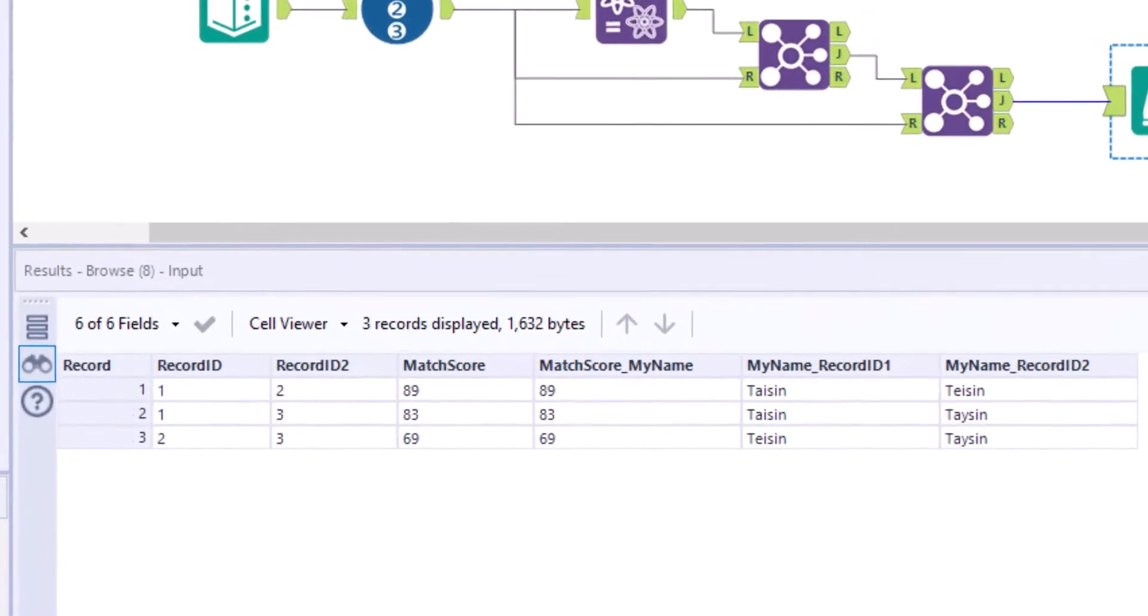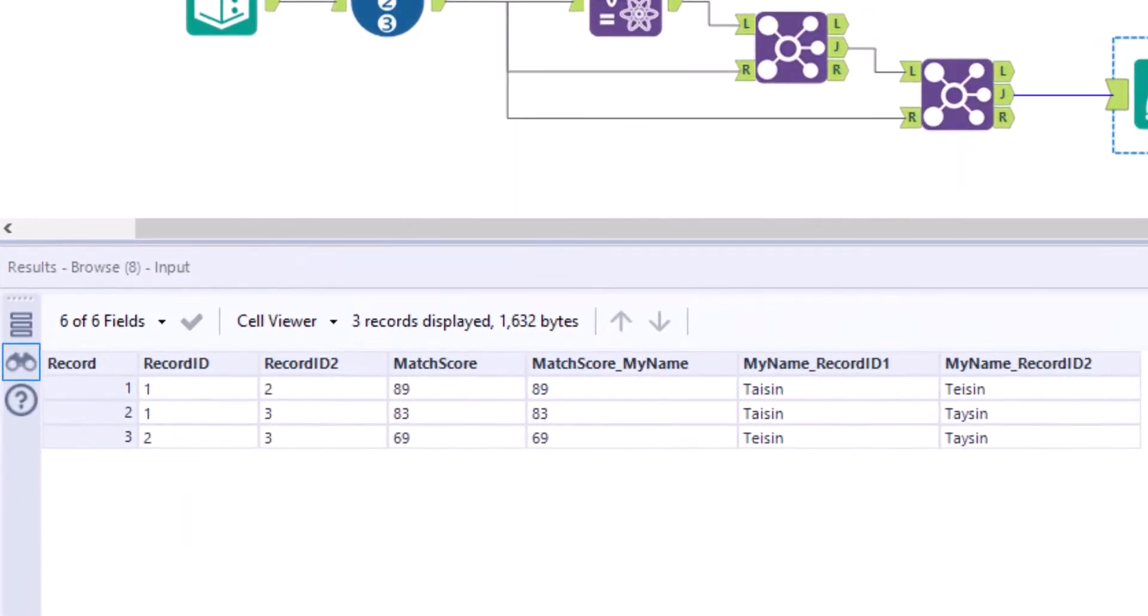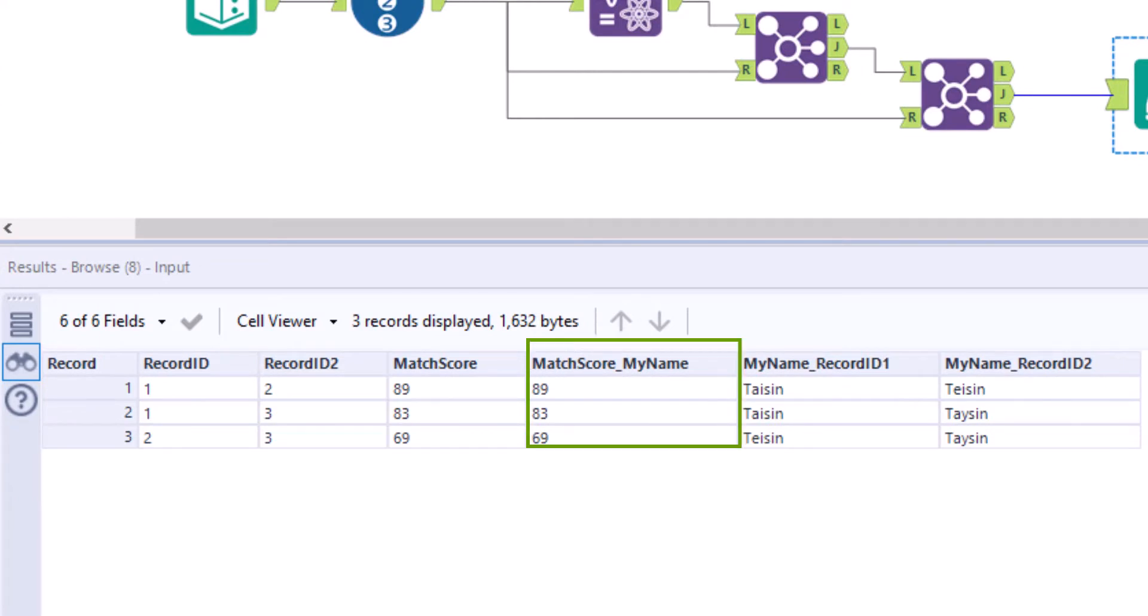In our result list from part 2, we see the match score twice: once as match score and a second time as match score my name.